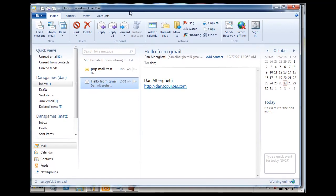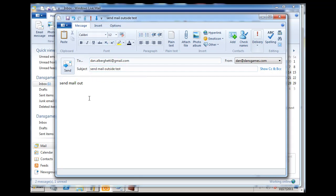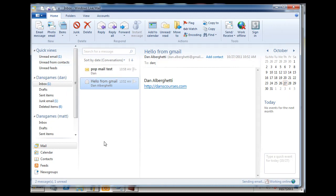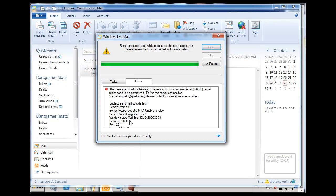Now the other thing to test is whether you can send mail outside of your domain. So I'll try to send a message to myself — 'send mail outside test' — to another domain. We'll hit send and make sure that we can send and receive everything from our account.